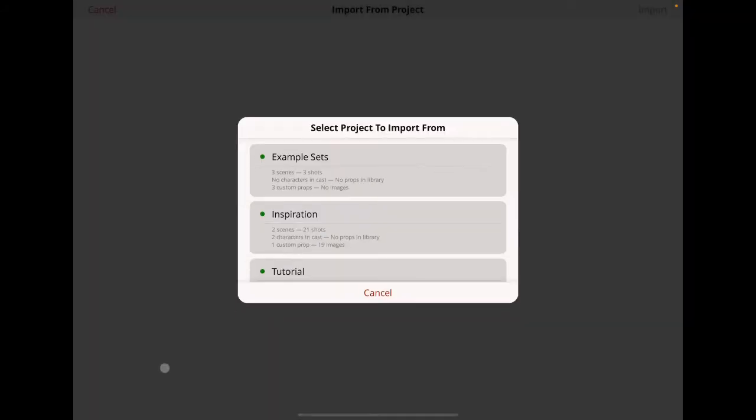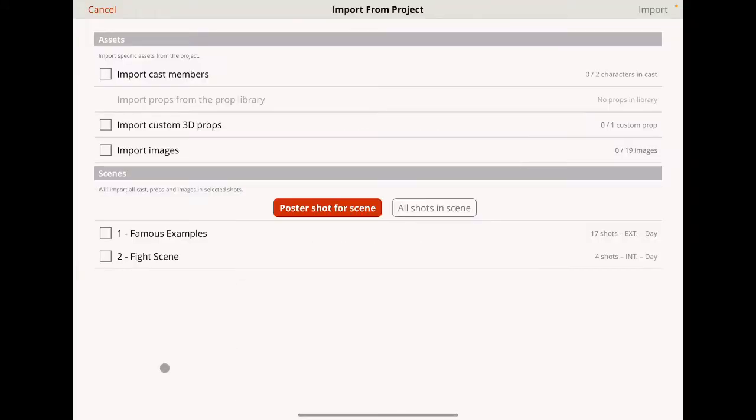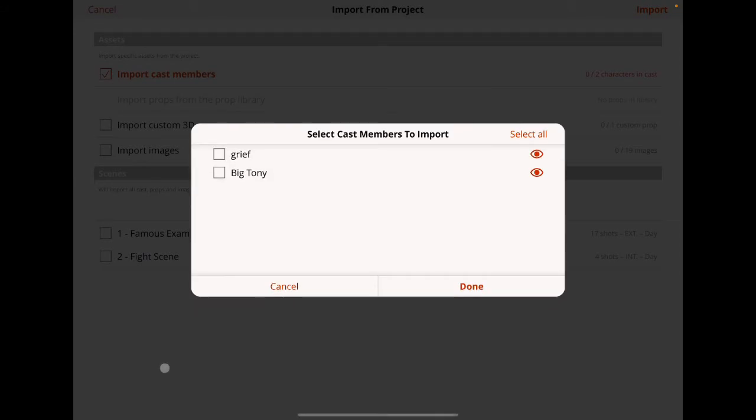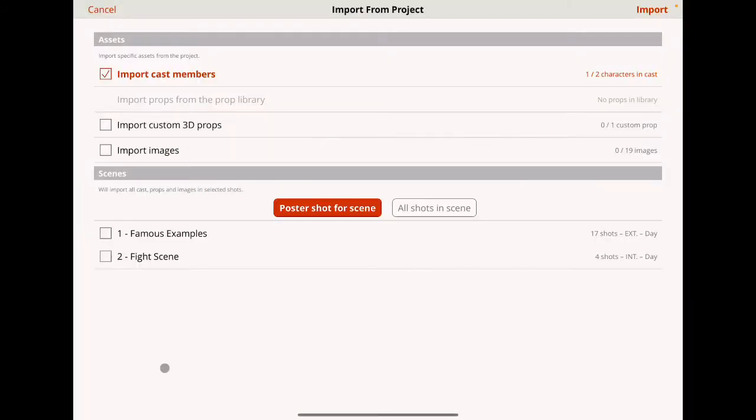I'm going to hit import, go to inspiration, and grab one of the cast members. There's Big Tony. I'm just going to grab him. He's just a regular cast member.